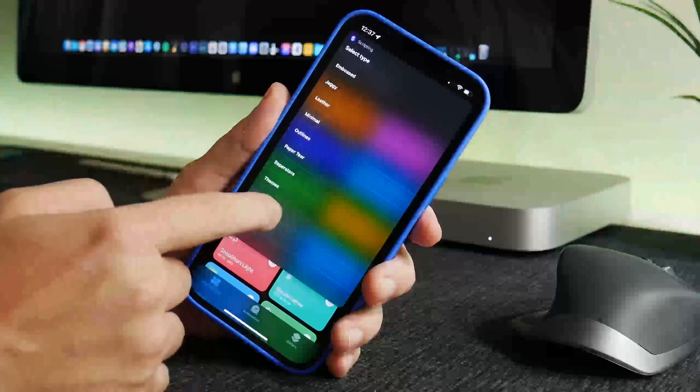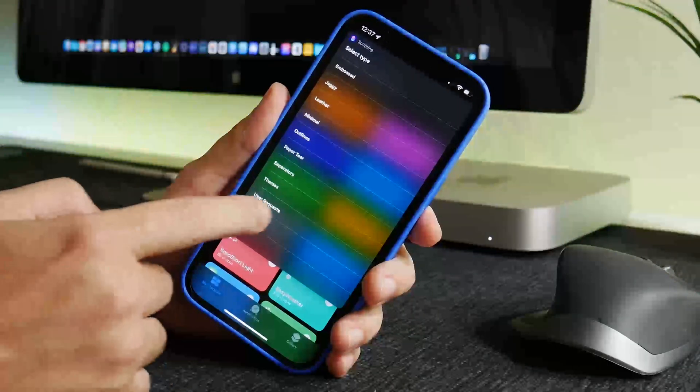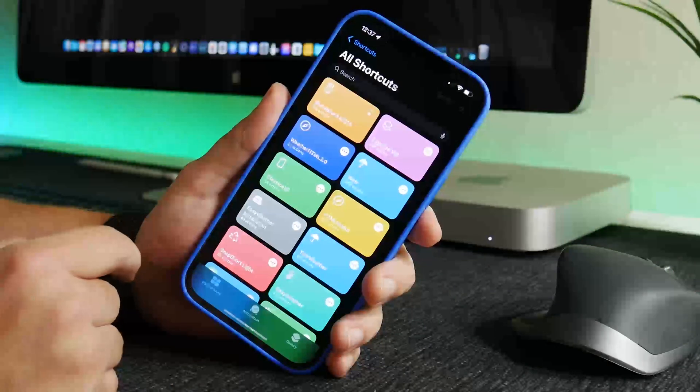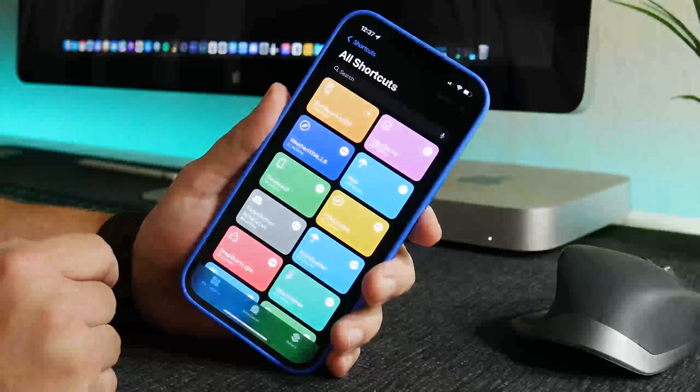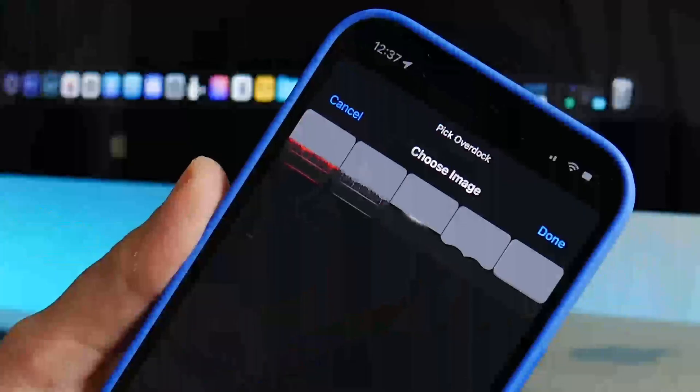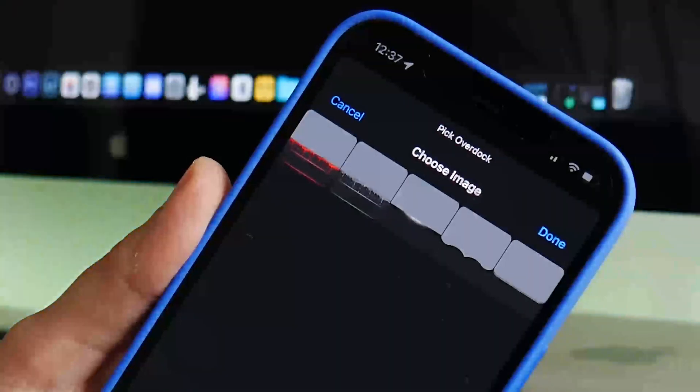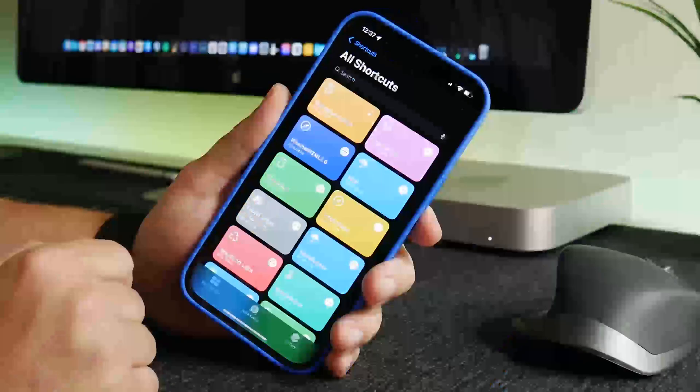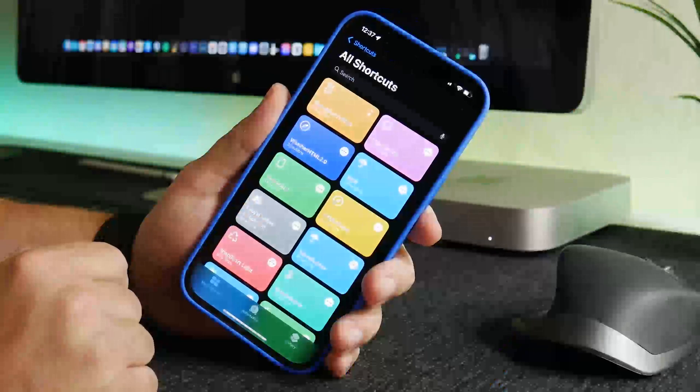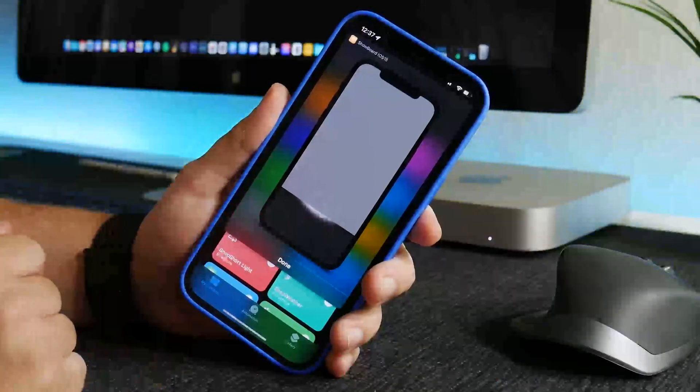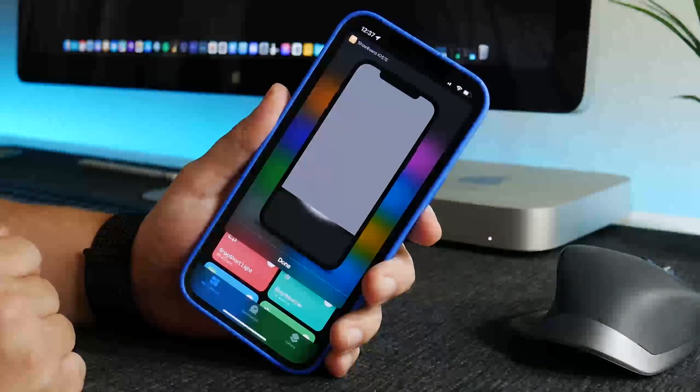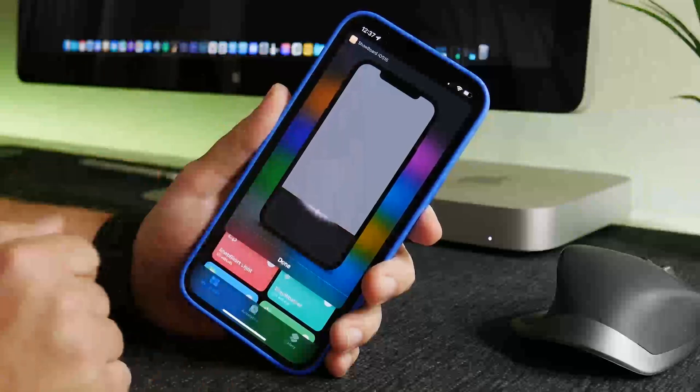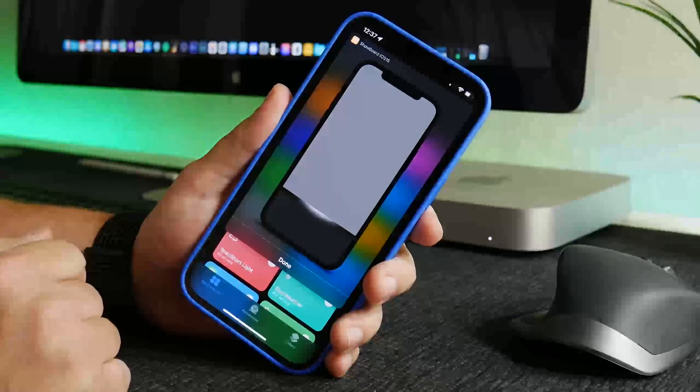So once you pick a section it will give you kind of a little preview there of what the dock will look like. I think this one looks really cool and then once you select it, it'll show you what it looks like with your wallpaper in the iPhone frame there which is pretty cool.